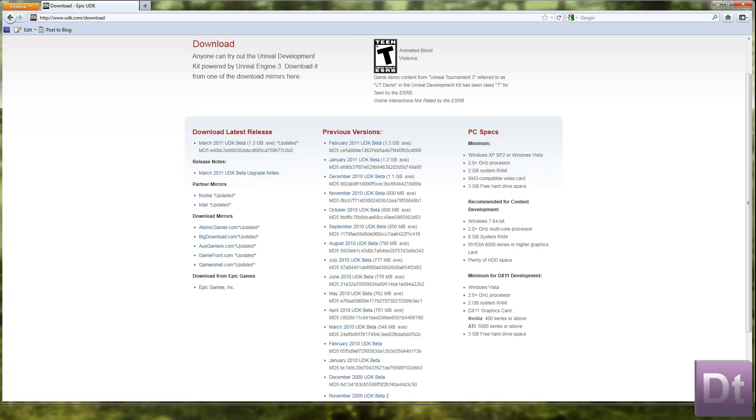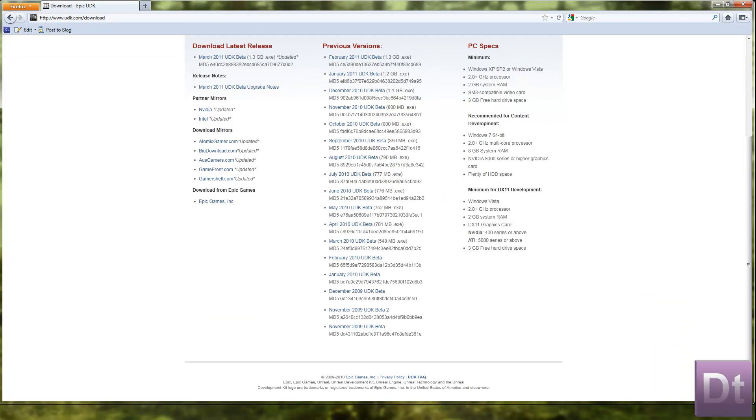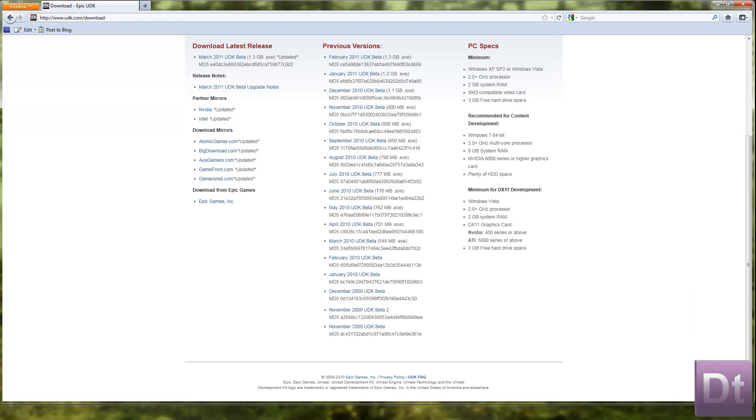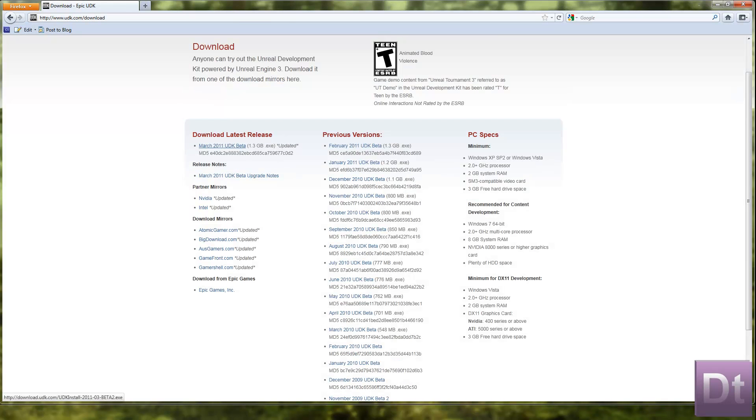And then there's a few download mirrors and a lot of previous versions of the UDK betas. So that's helpful. If you want to backdate because there's something wrong with the current version they've made, I haven't had that problem yet, but that's what it's there for.